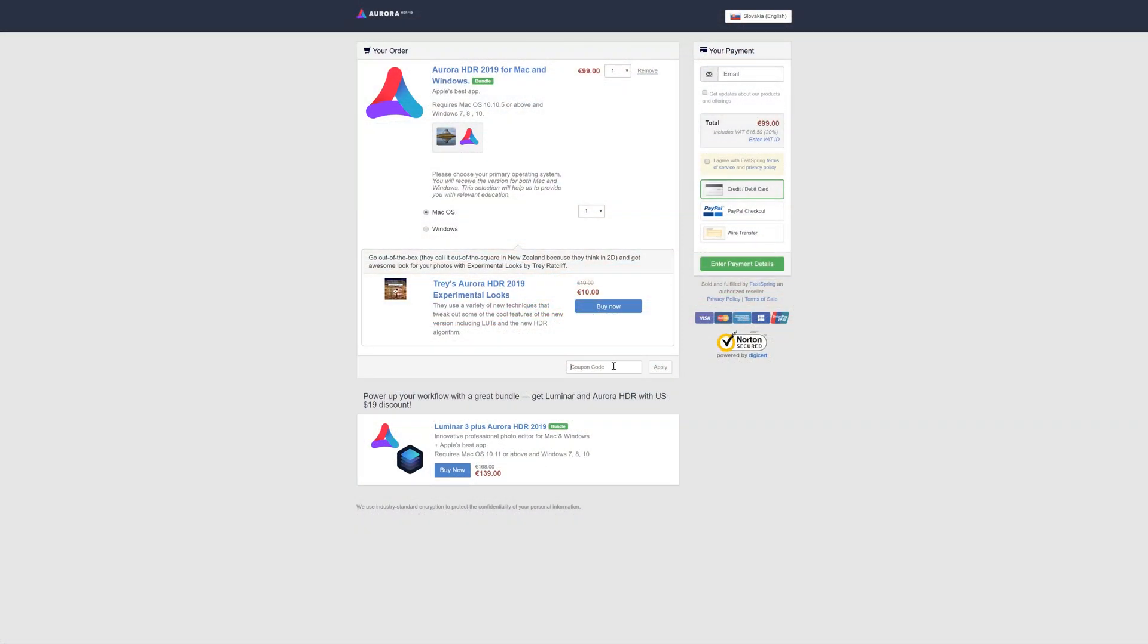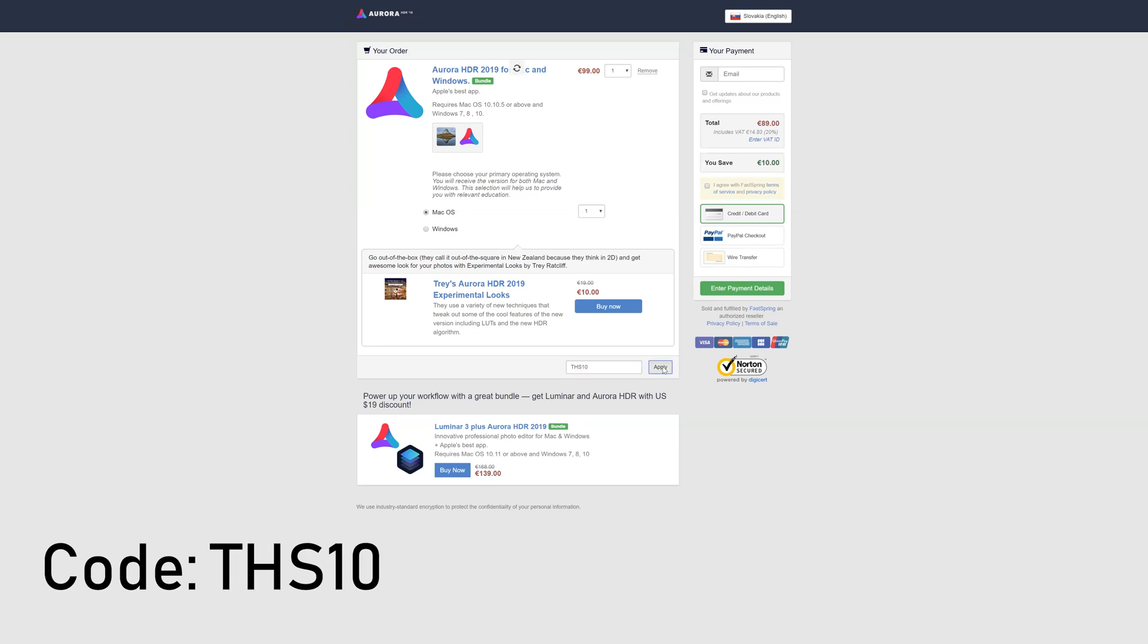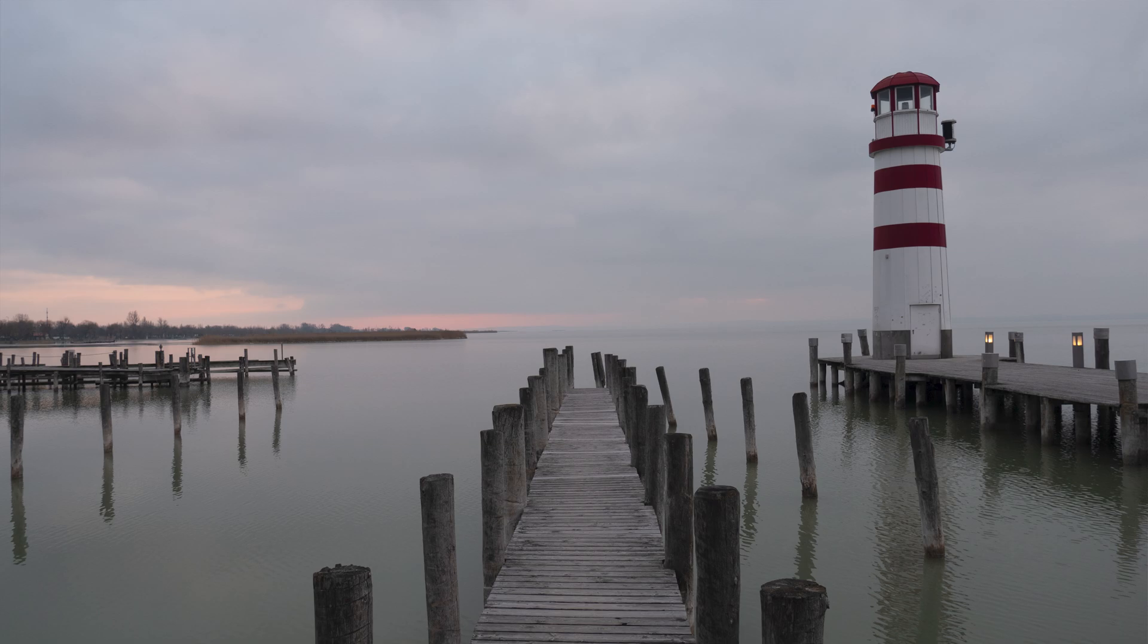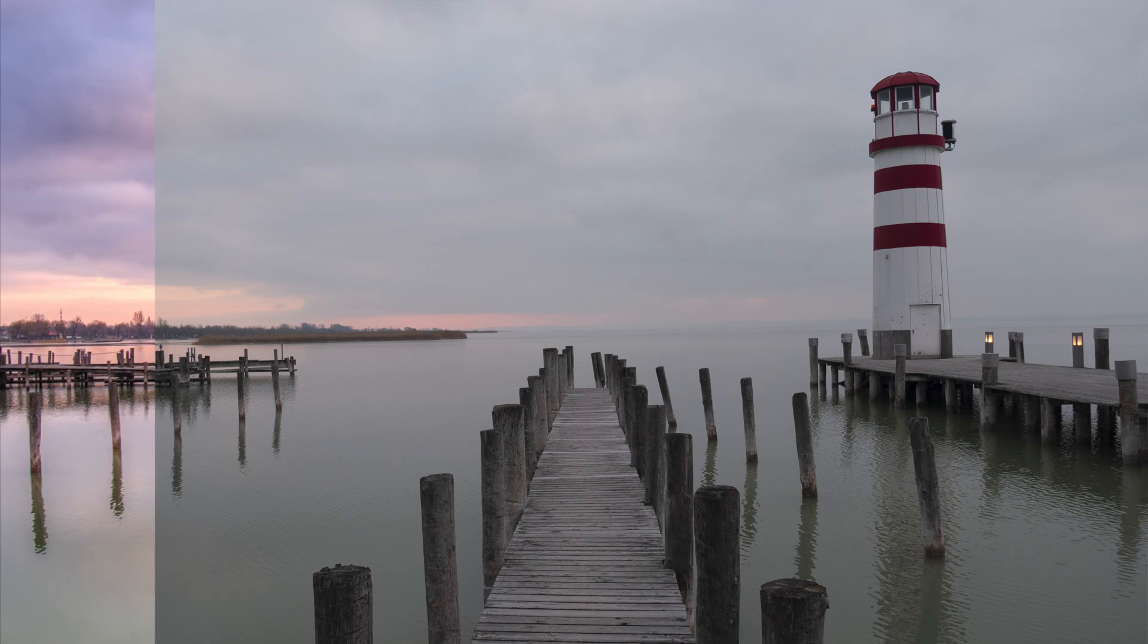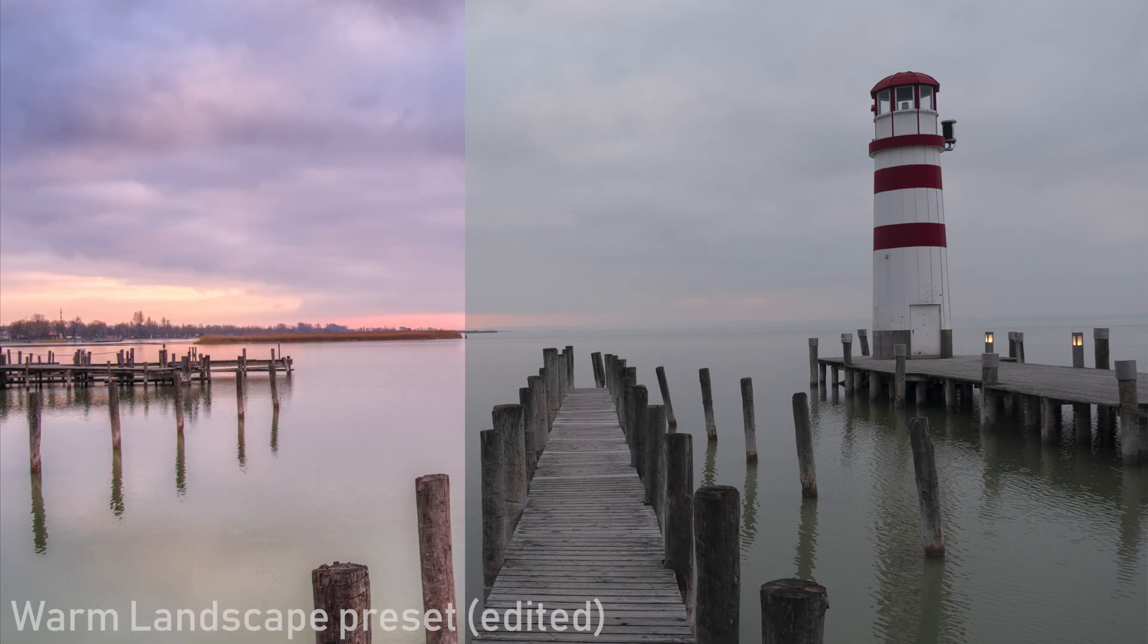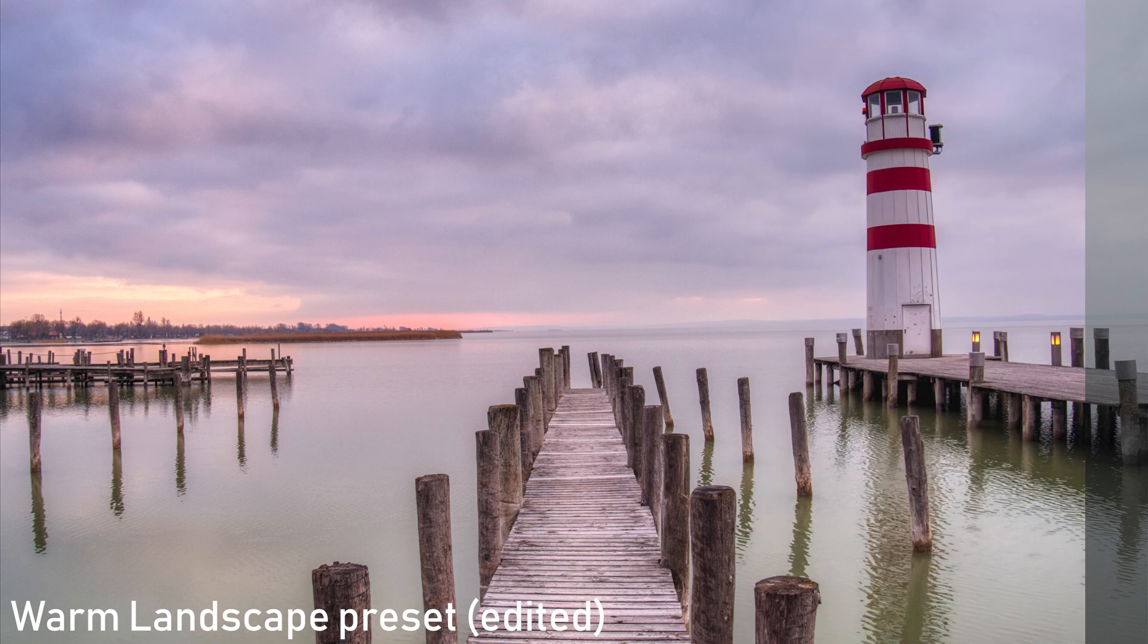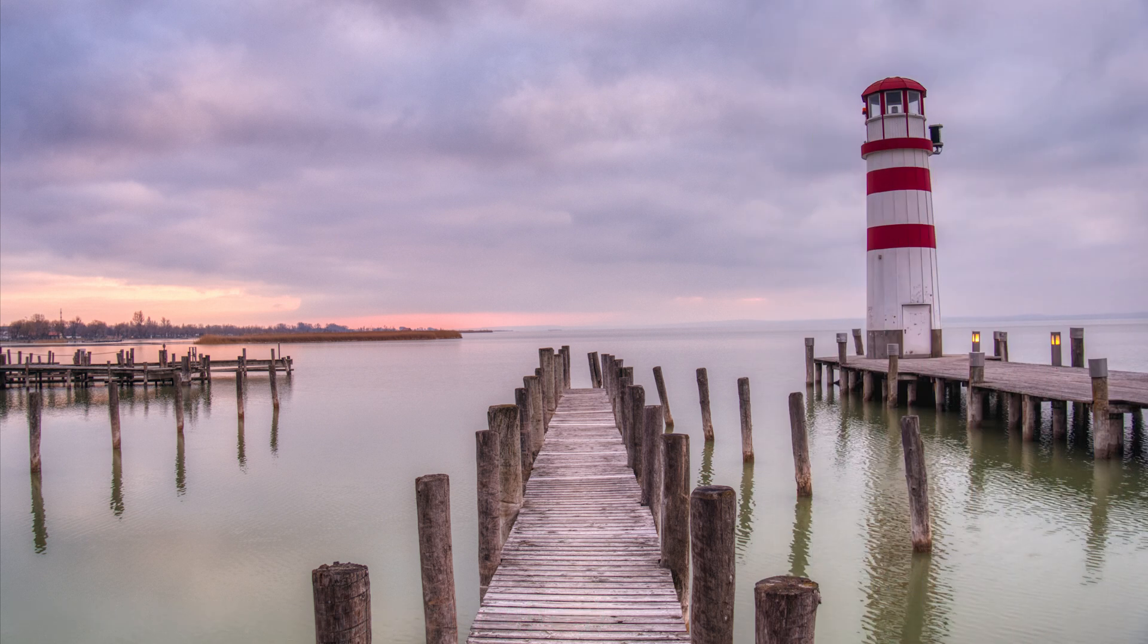As always this video is not sponsored but you can use code THS10 to get 10 dollars or euros off Luminar or Aurora if you want to purchase it unless there is other sale going on and the link will be in the description. Let's get right into the main reason why you might want to use Aurora HDR and why I personally use it which is the unique processing.